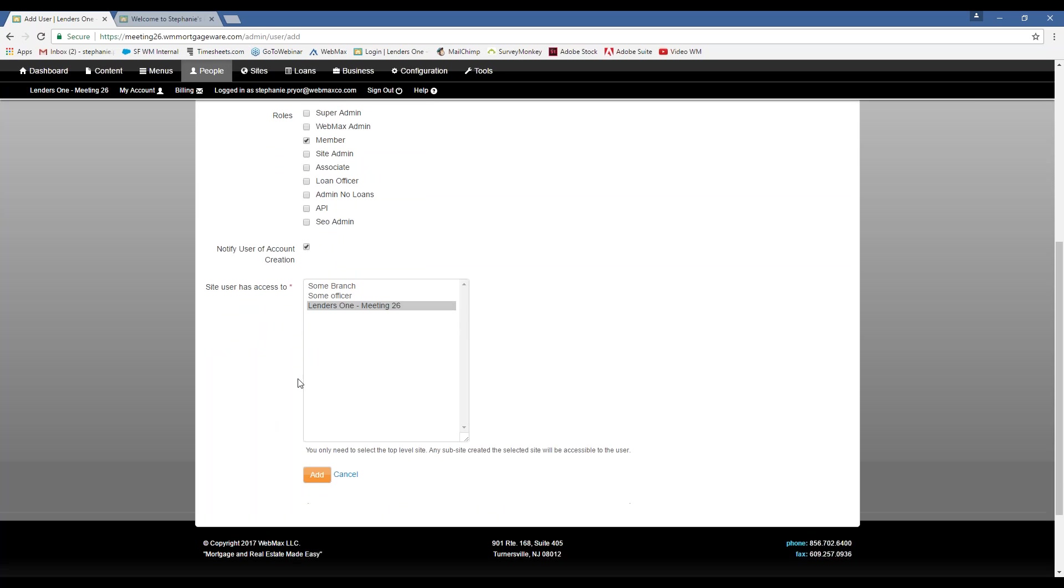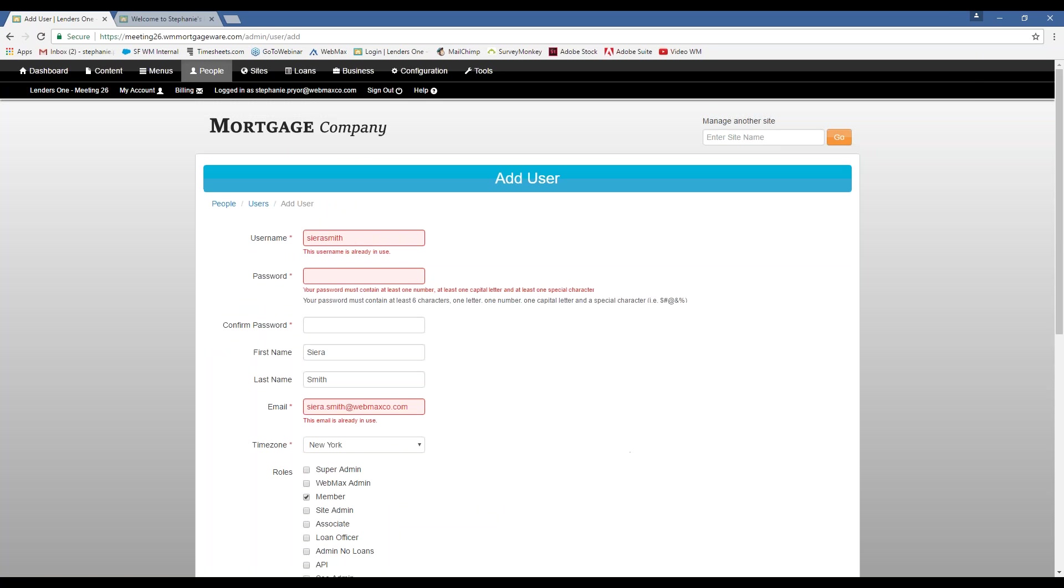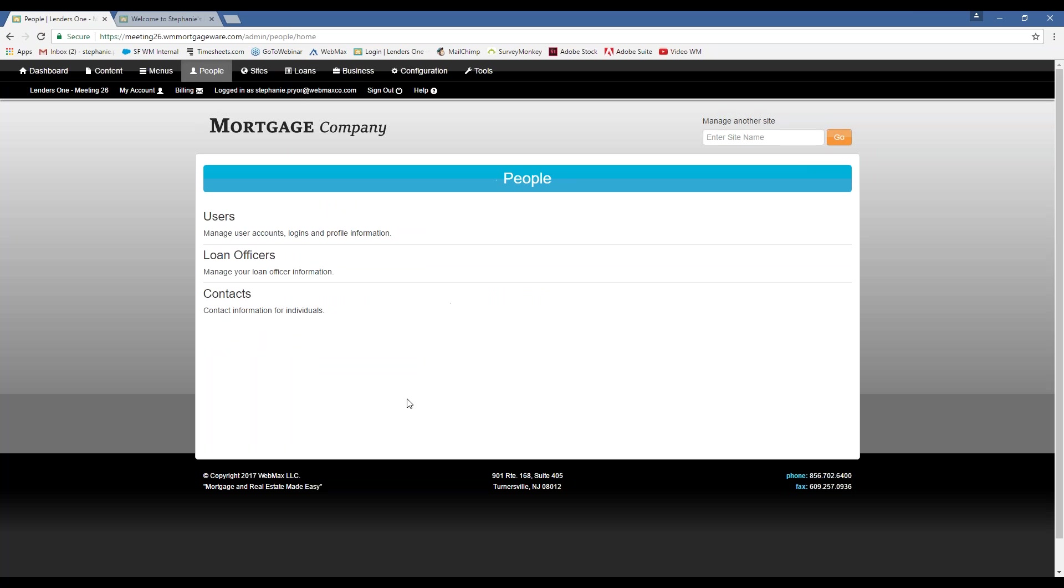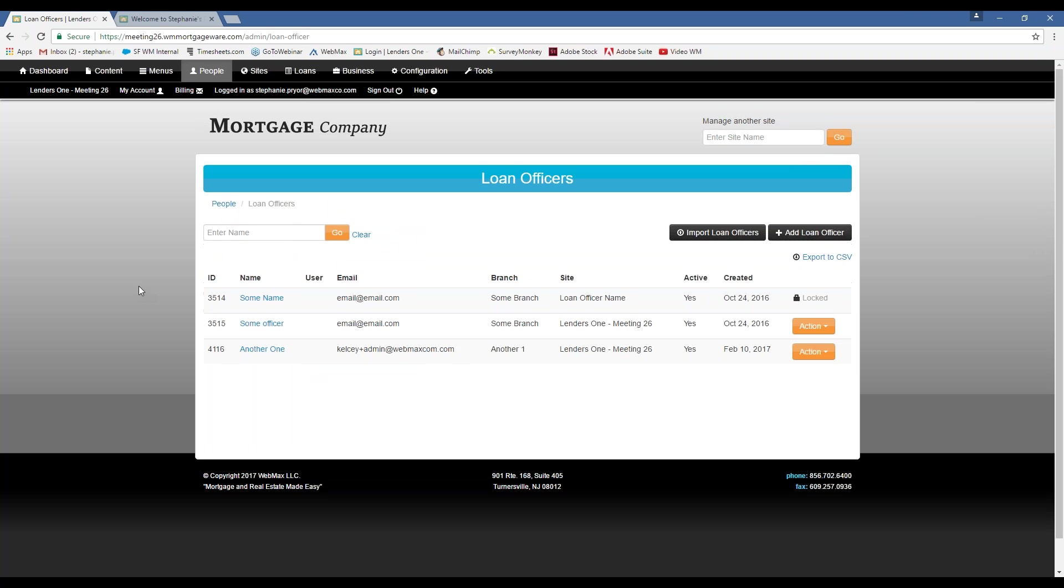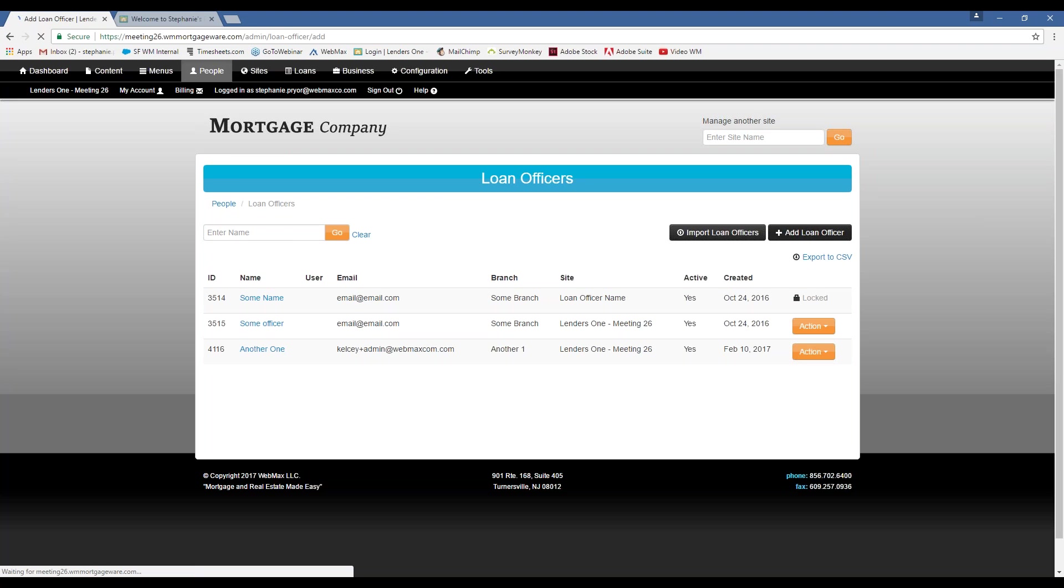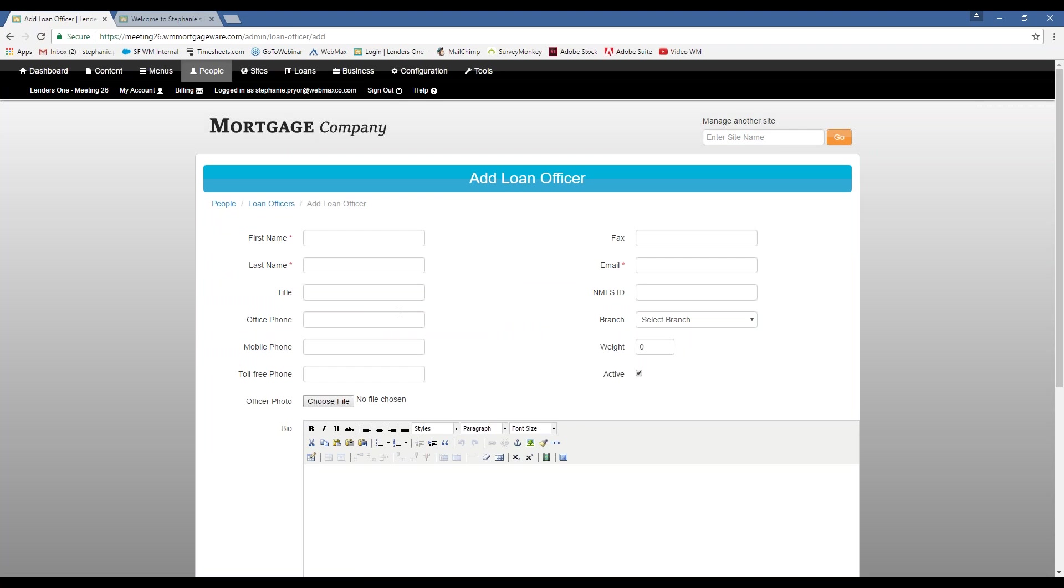Okay. Apparently, Sierra already has a username, but that's how you're going to do that. So moving on to loan officers. We're going to add a loan officer in here. I'm going to make it myself.